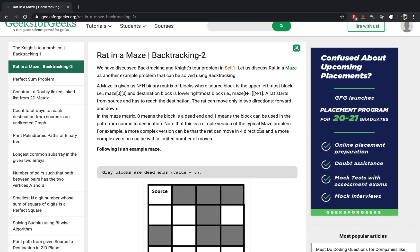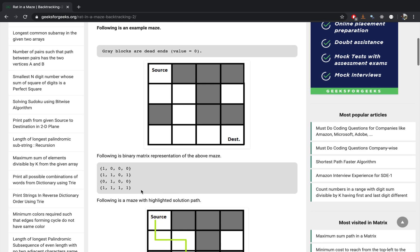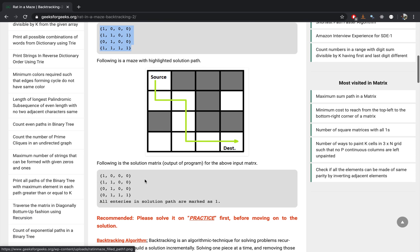Welcome back to the channel. Today's topic is quite an interesting one — it's called Rat in a Maze. You're given a two-dimensional matrix consisting of zeros and ones, and you're supposed to find the path from the source to the destination which consists of only ones. If no connecting path exists, you return that there is no path. Here, ones are represented by white blocks and zeros by black blocks. The green line in this image represents a valid path, and our algorithm is supposed to find it using backtracking and recursion.